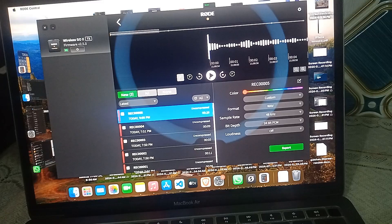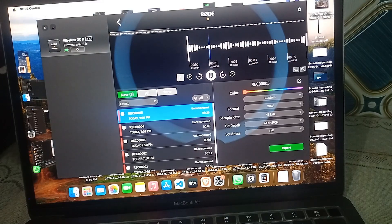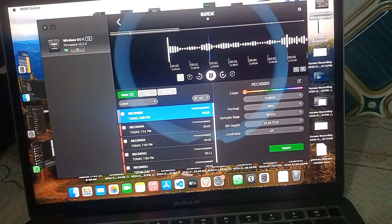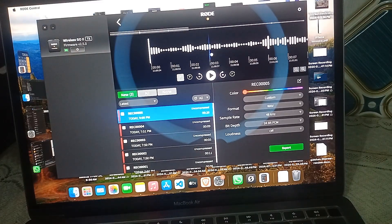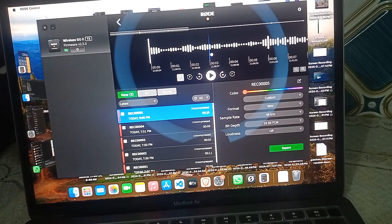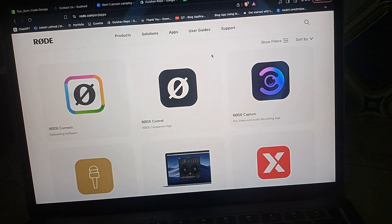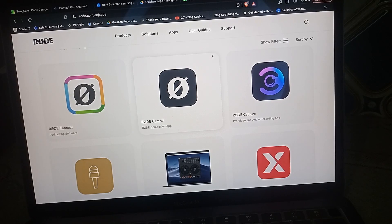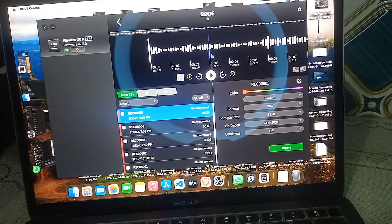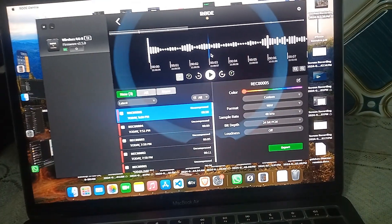To play, simply click on the play icon to listen to your audio. That's it — you now know how to record internally on the Rode Wireless Go 2. If you found this video helpful, don't forget to like, share, and subscribe for more tech tips and tutorials. Goodbye!